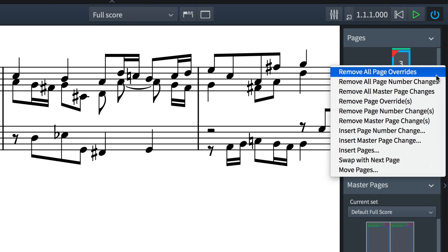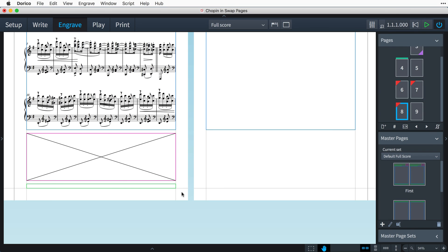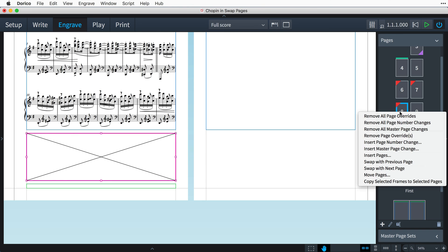One final tip for you. If you need to copy a frame from one page to the same location on another, select it, then right click the desired page and choose Copy Selected Frames to Selected Pages.